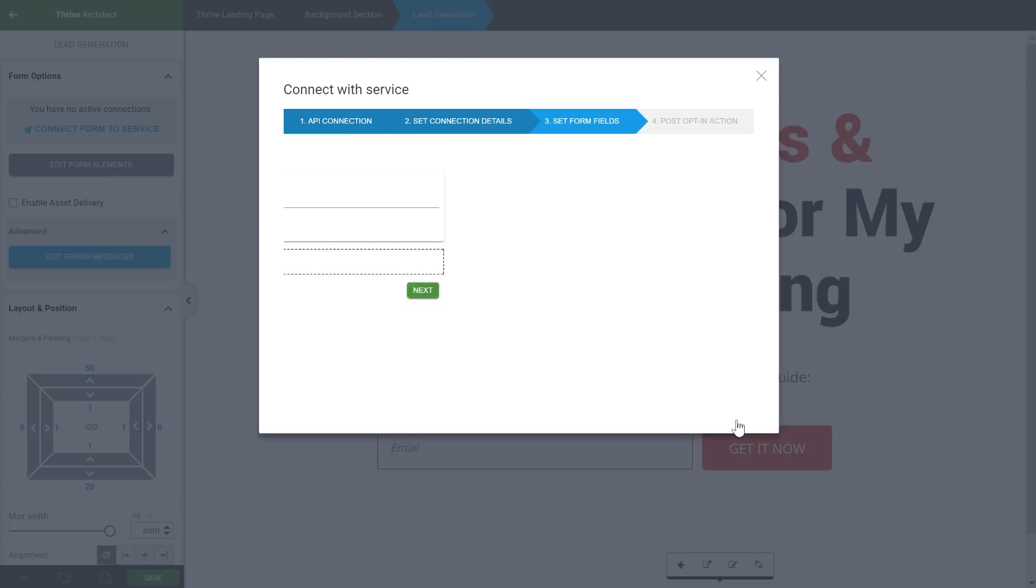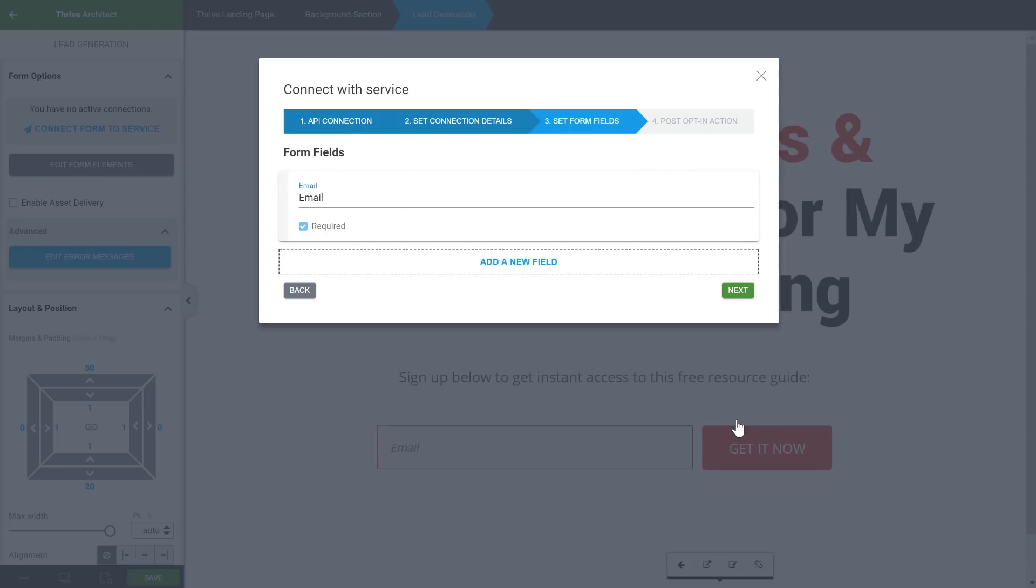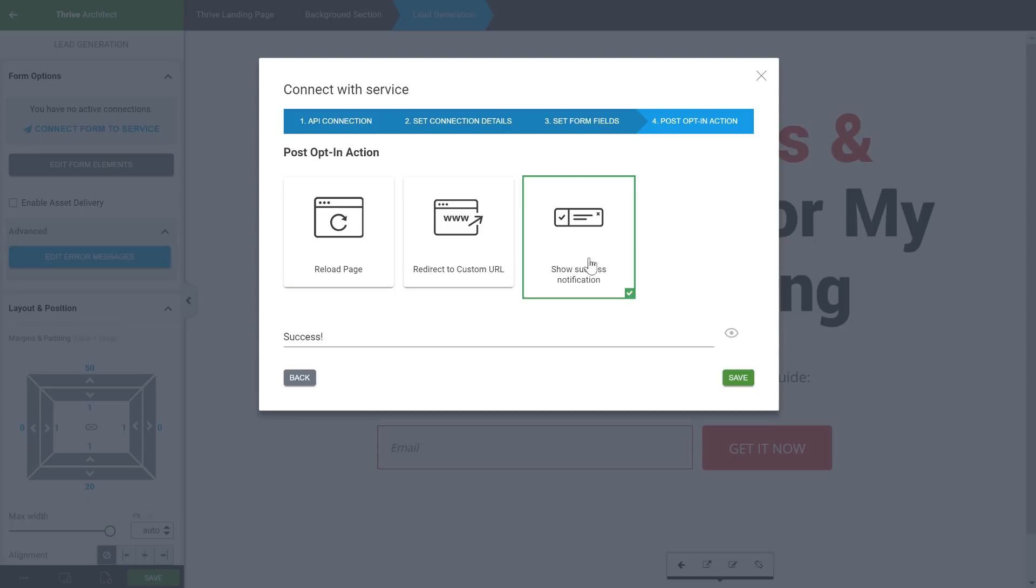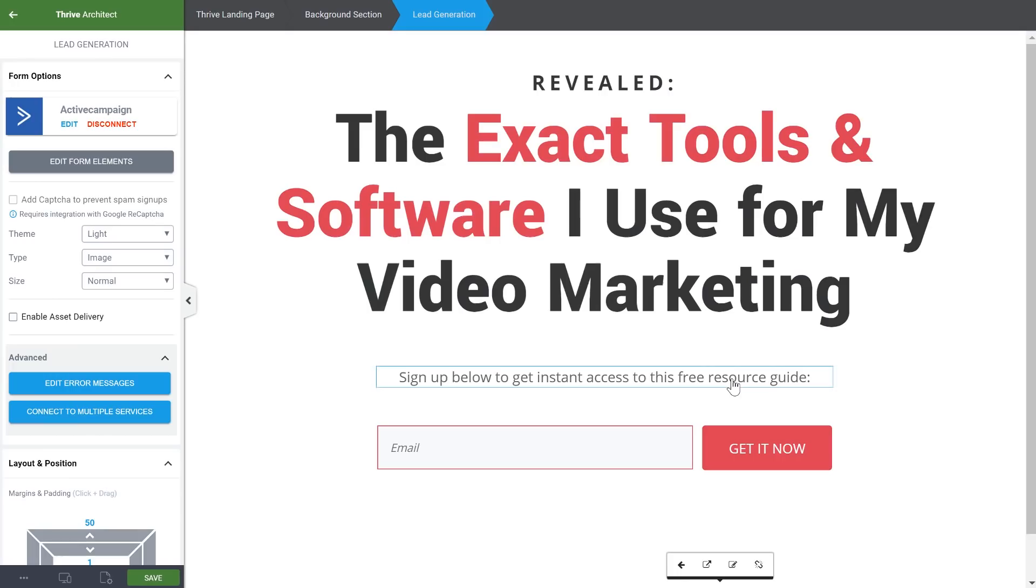In the next step, I can customize the fields, which I'm not going to do. And then finally, we choose what happens after someone signs up, and I'm going to go for a success notification, so I'll add a message here that will tell people to go to their inbox to find an email with a download link. And with that, we're done.